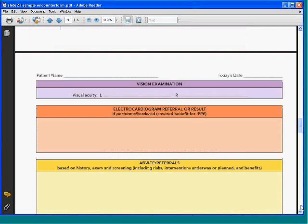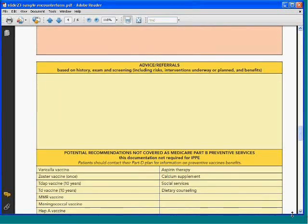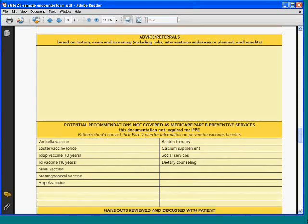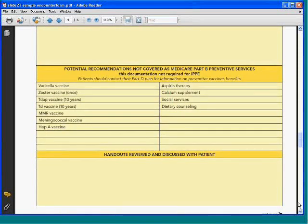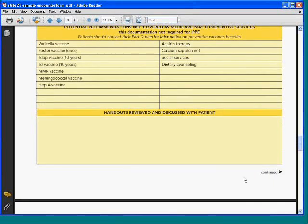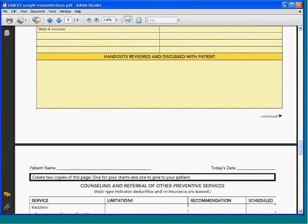You want to check their vision and hearing. In the past there was a requirement for an EKG, but that's your call now. There's also an area here for when you discover a problem that needs additional attention by other healthcare providers — that's where it goes. Here's the vaccination record and whatever handouts you've given your patient to take home — you want a record of what you've given them.